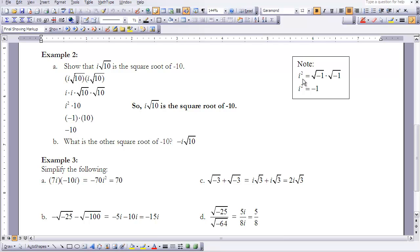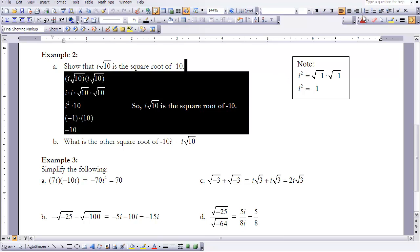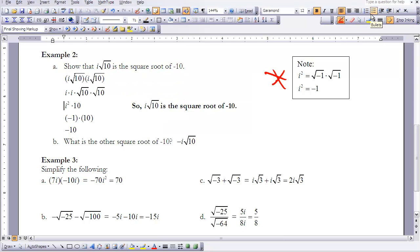Working it out: i = √(-1), so √(-1) × √(-1) = -1. Therefore i² = -1 — you'll want to remember that and star it. So if i² = -1, then -1 × 10 = -10, confirming that i times the square root of 10 is the square root of -10.